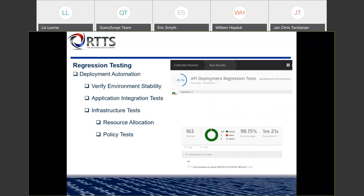You can implement regression testing — when you're doing your actual deployment, you can verify the environment stability. You can do application integration tests: once fully deployed, you can call the APIs or go through the UI and validate that the deployment was successful. You can do infrastructure tests — did you validate that the correct resource allocation was provided? For example, if you're doing an Azure ARM template using Cosmos DB, SQL Server, or an App Service Plan, did you validate that the correct pricing tier can handle the load you need? And policy tests — if you're doing API Management in Azure, are the policies you're implementing via your templates actually being executed correctly?